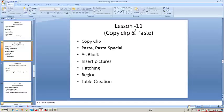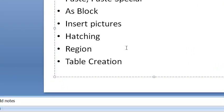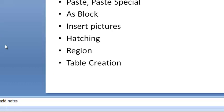In the last class, lesson 11, we learned about copy, clip, paste, paste special as a block inside picture. There are three more important commands which we have to know about: hatching, region, and table creation. Region is a command which normally comes in 3D modeling, and table creation is a method of creating a table in AutoCAD instead of importing or copying from Excel. We will discuss these three things right now.